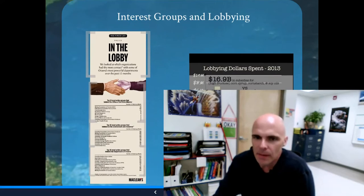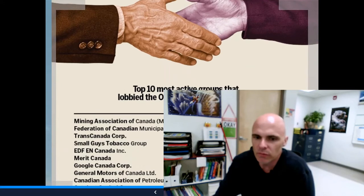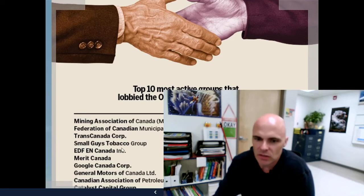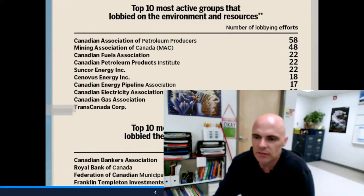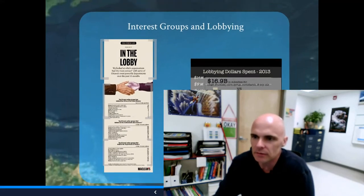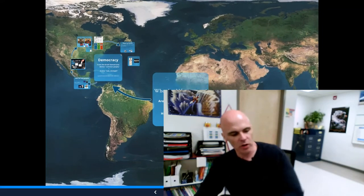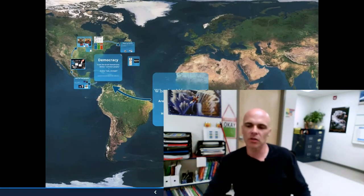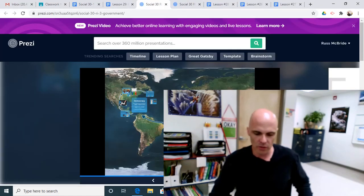We looked at interest groups and lobby groups and how they pressure government and sometimes have undue influence on government — able to, in the case of things like tobacco, ensure that their product remains legal when there might be evidence from Canada Health that it should not be. And that, my friends, is a quick summary of what we've accomplished on the democratic side of our political systems unit.